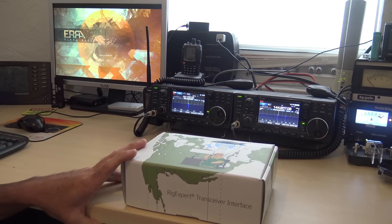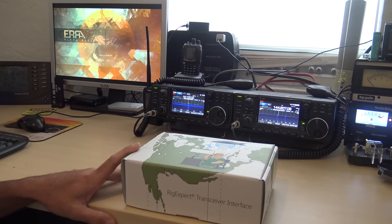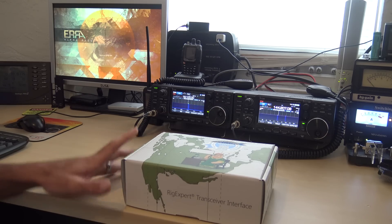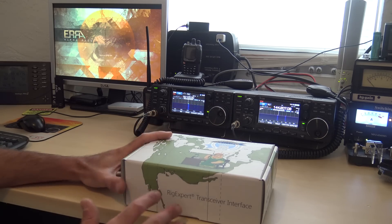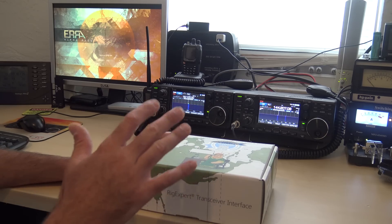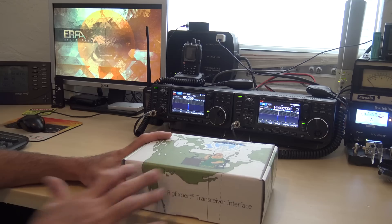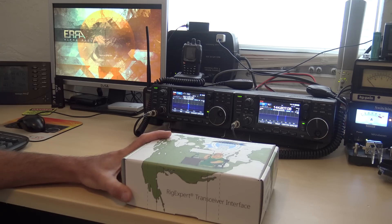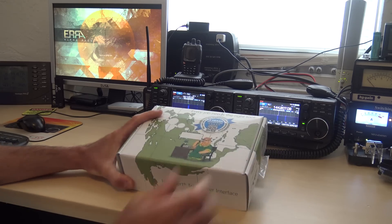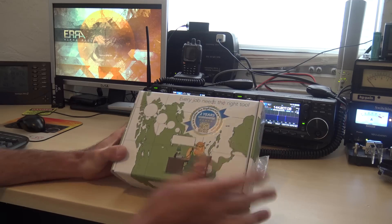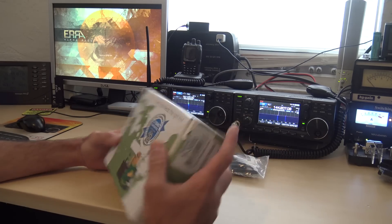Yes, we have FT8, we have FT4, we have PSK31, but there's a lot of other ones and this is something Gigaparts had sent me right about the time I was doing those videos and they said, hey, we just got this in, you want to check it out? Sure, okay.